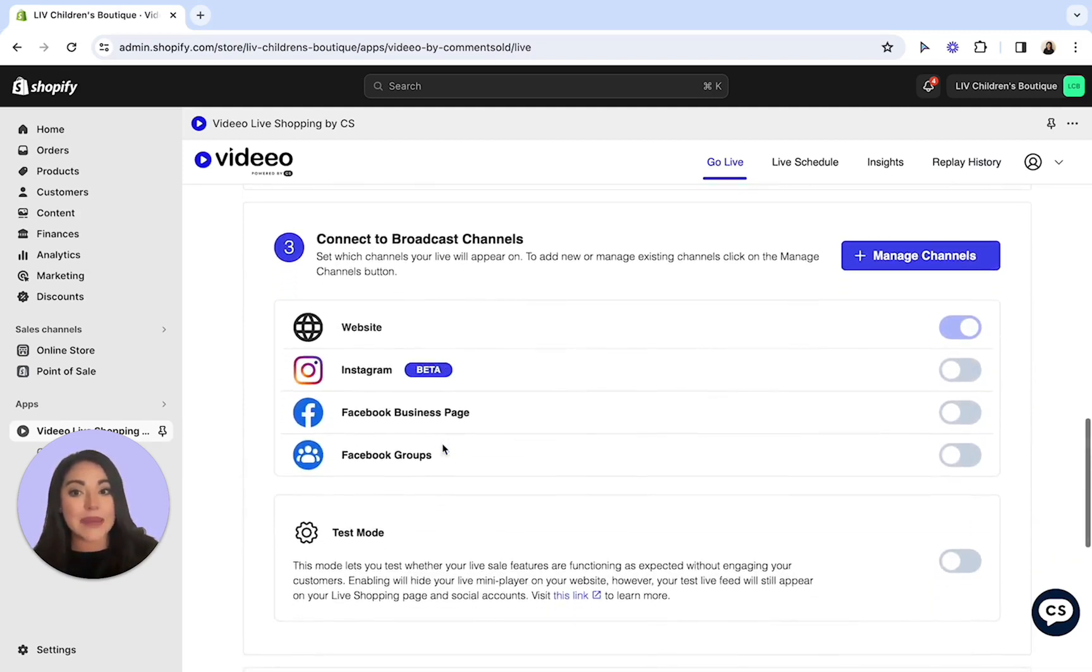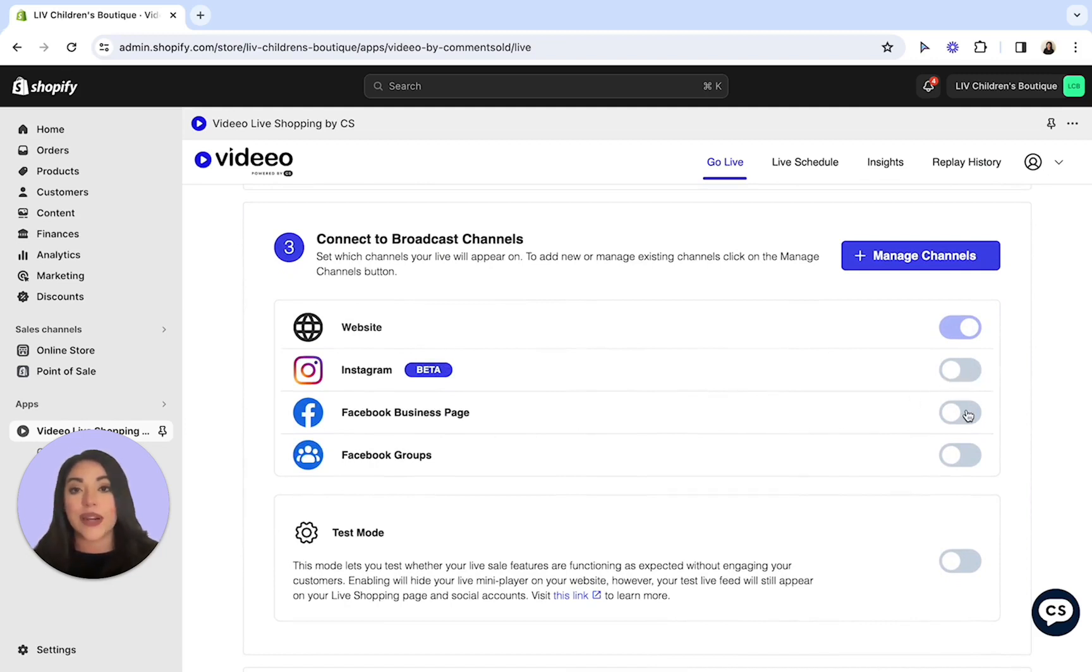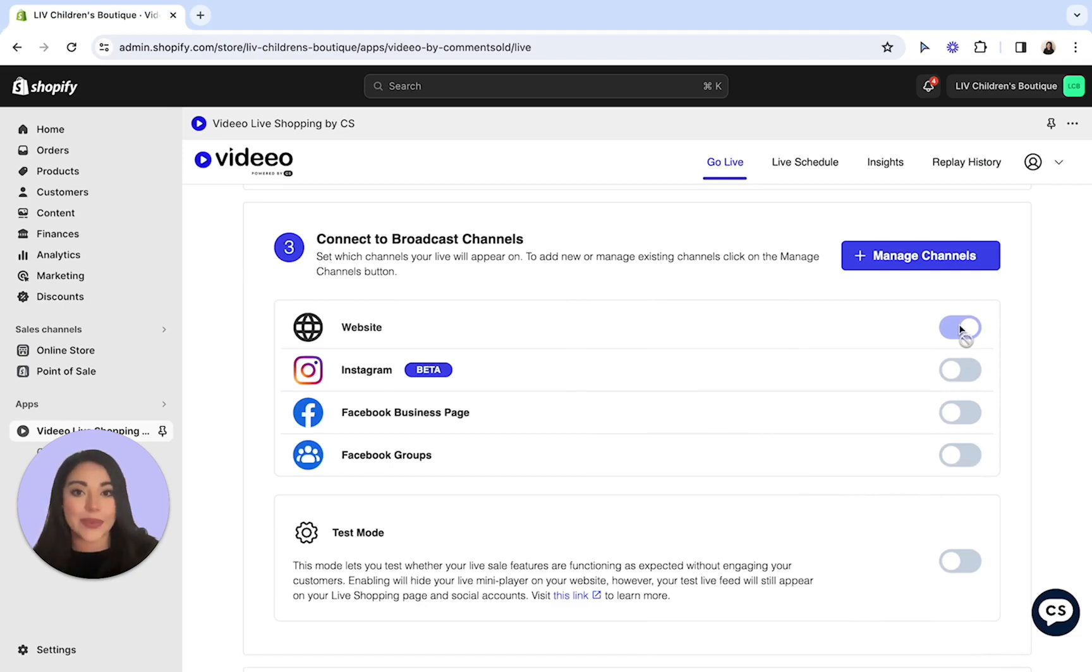Here in step 3, you'll then want to select which channels you want to go live with, such as your Instagram, Facebook group, or Facebook page. For a test live, let's just stick with the website for today.